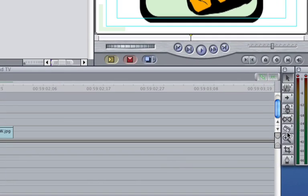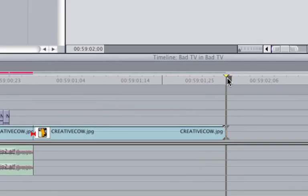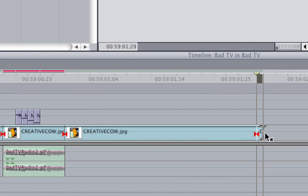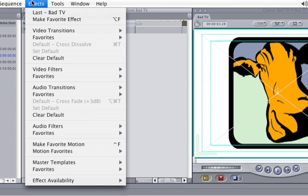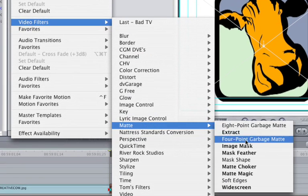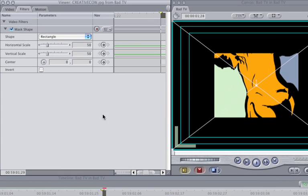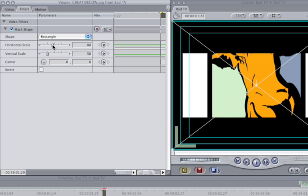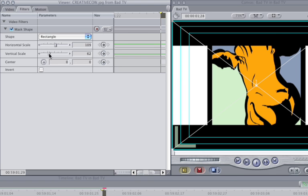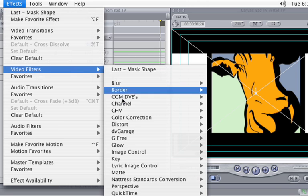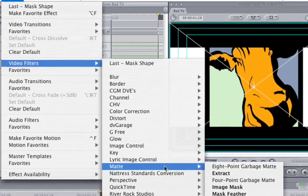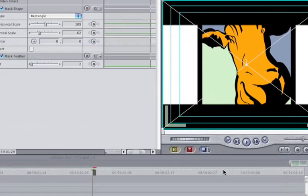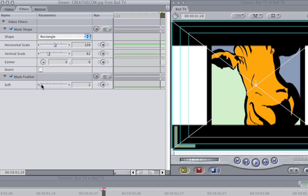Using the Blade tool, separate the last frame of the cow.jpg. Double-click on the newly created single frame. Then choose Effects, Video Filters, Matte, and then Mask Shape. In the Viewer, click on the Filter tab and make the Horizontal Scale higher than 100. Change the Vertical Scale to 62. Choose Effects from the Main Menu. Move the mouse to Video Filters, Matte, and then Mask Feather. In the Viewer, change the Soft Level to 17.